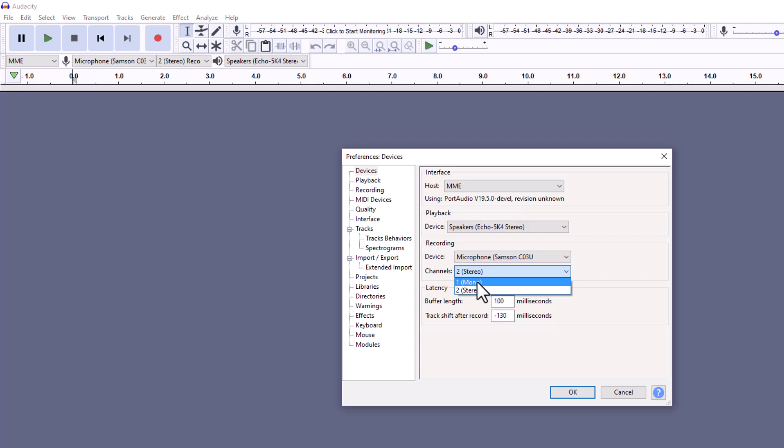Remember if it's just a text podcast you're editing, you might as well just bring it in under Monaural and edit it. Either way, then click OK.